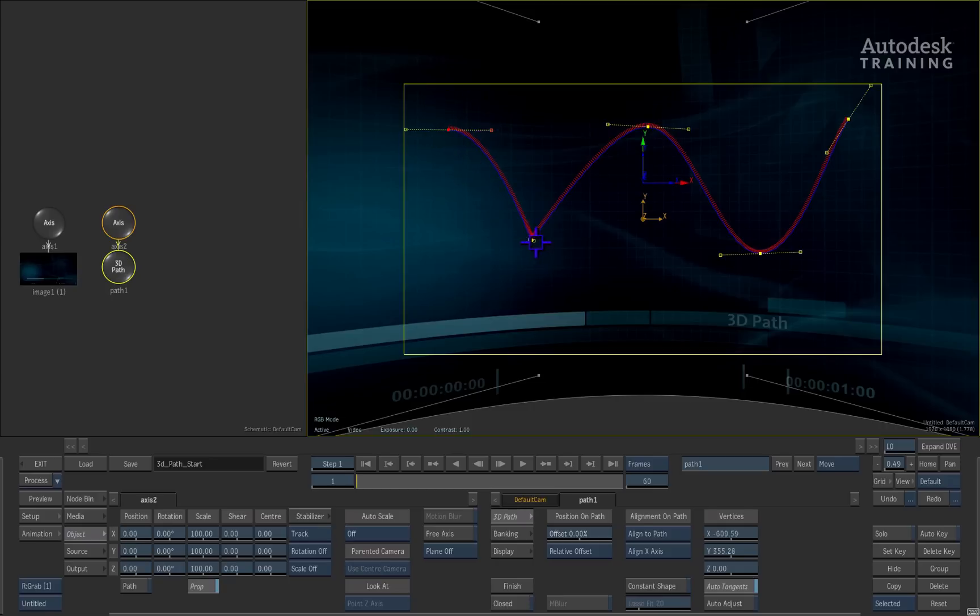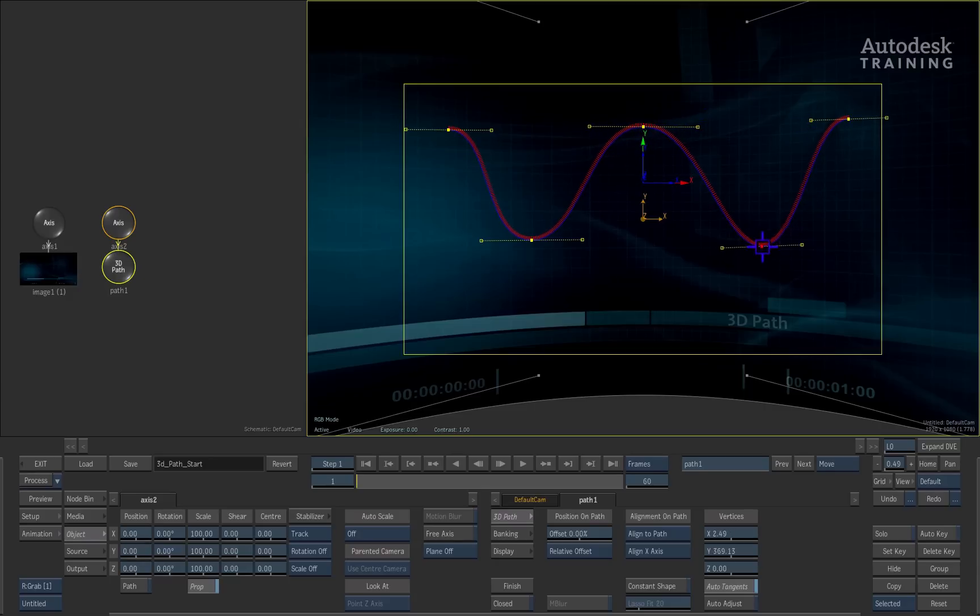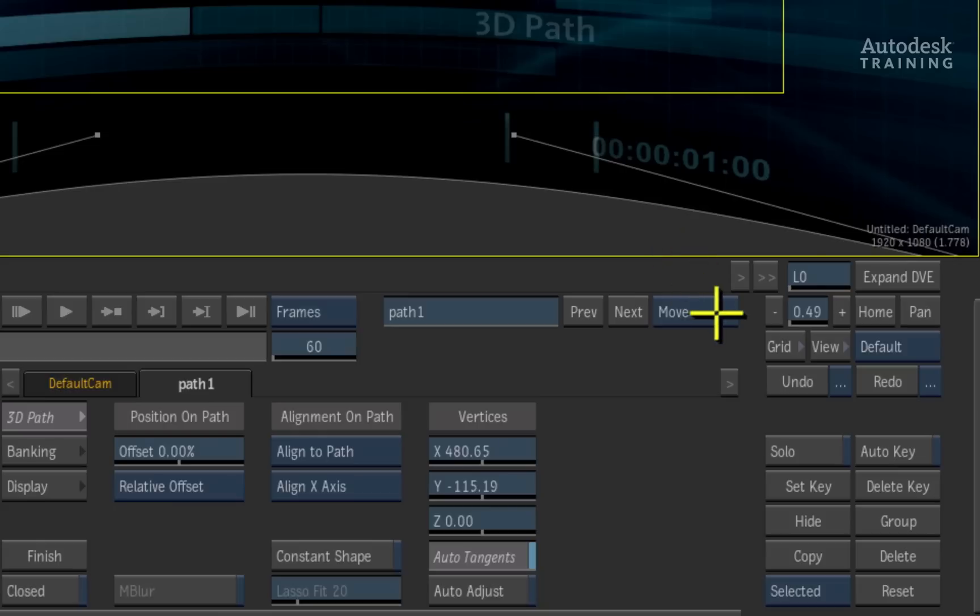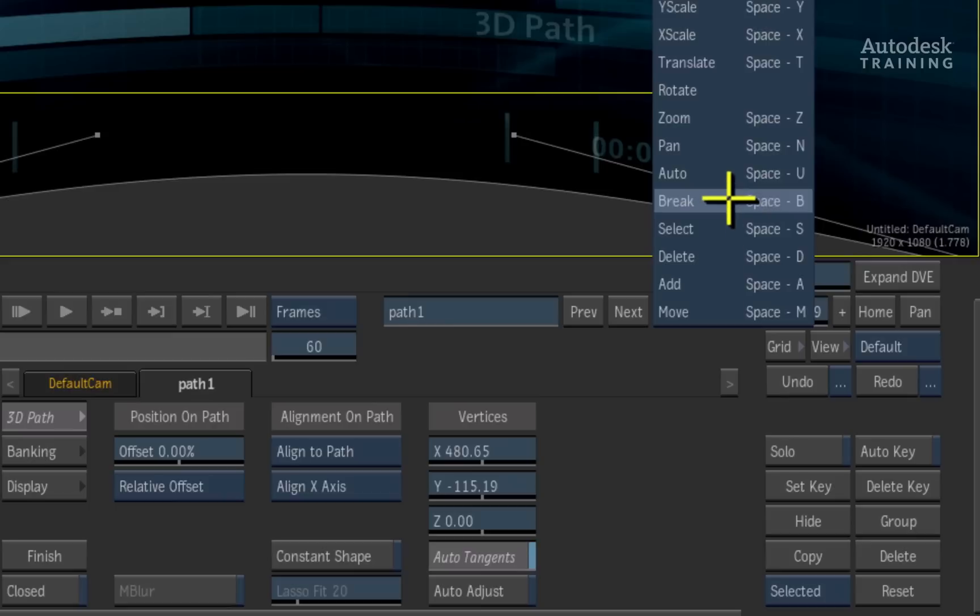Once the shape is created, we can still manipulate the shape. You can select the control points in the viewer and move them but if I open up the cursor pop-up menu, you could add points, delete points and break the tangents if you want.